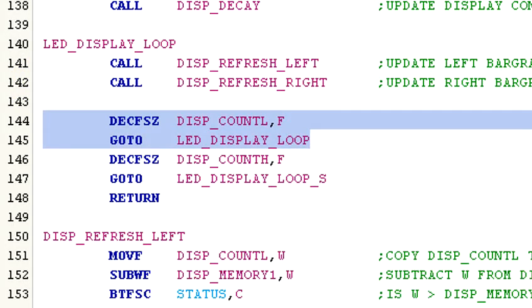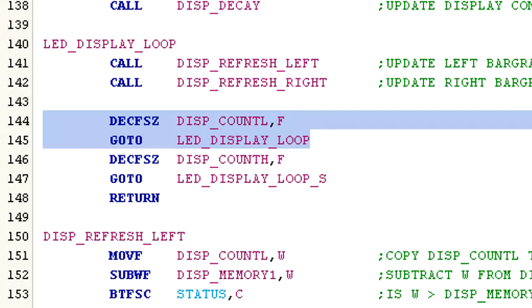...it's time to update the counters to keep track of the current refresh cycle and the decay rate. So display count L is decremented by one, with the new value being stored back in the register display count L. And if the decrement results in a zero, the next command is skipped. If it's not zero, then the go to LED display loop is executed and the refresh cycle is repeated.